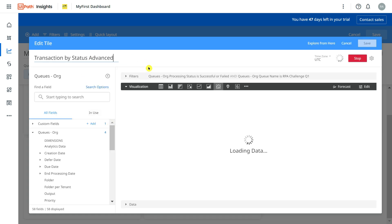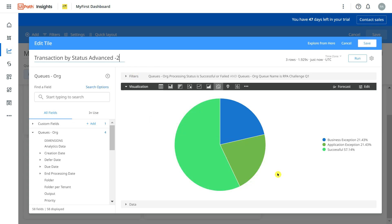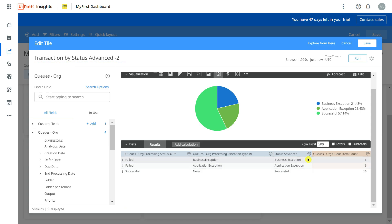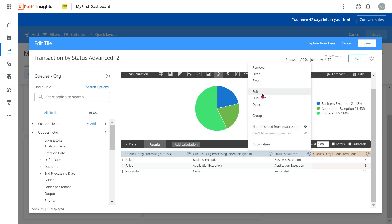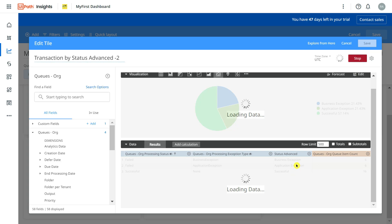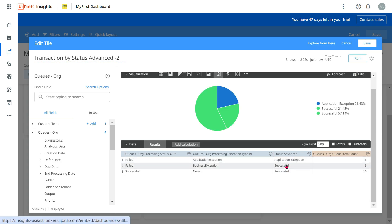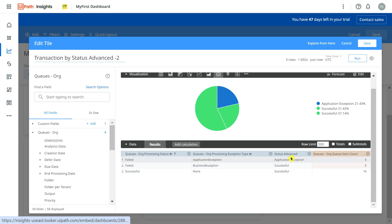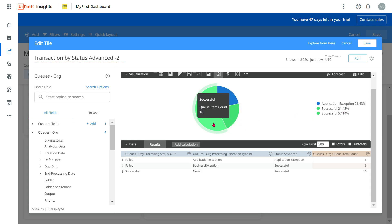I'll name it 'Part Two.' For the grouping, I'll focus on the newly created 'Status Advanced' column. I'll click Edit and for anything that is a 'Business Exception,' I'll mark it as 'Successful' — simply changing the name. The rest remains the same. I'll click Save and run it. Now look: where it was saying 'Business Exception' it is now marked as 'Successful.' However, successful appears twice as two different elements — we need to fix that.